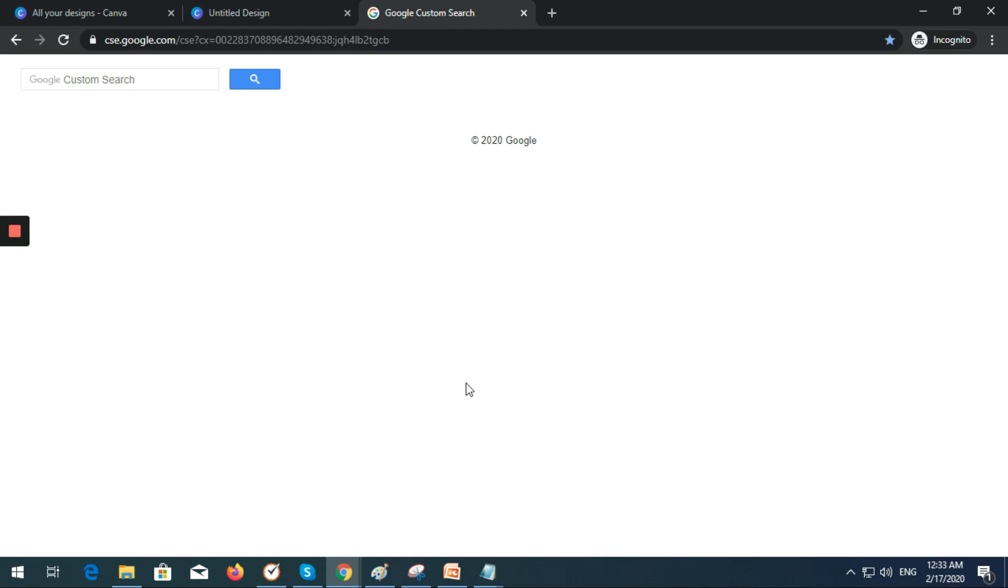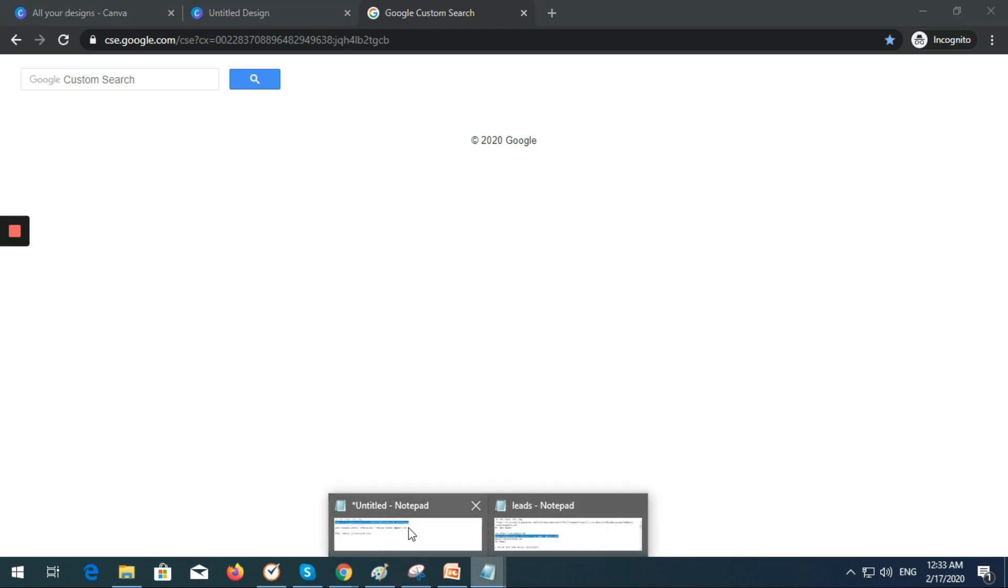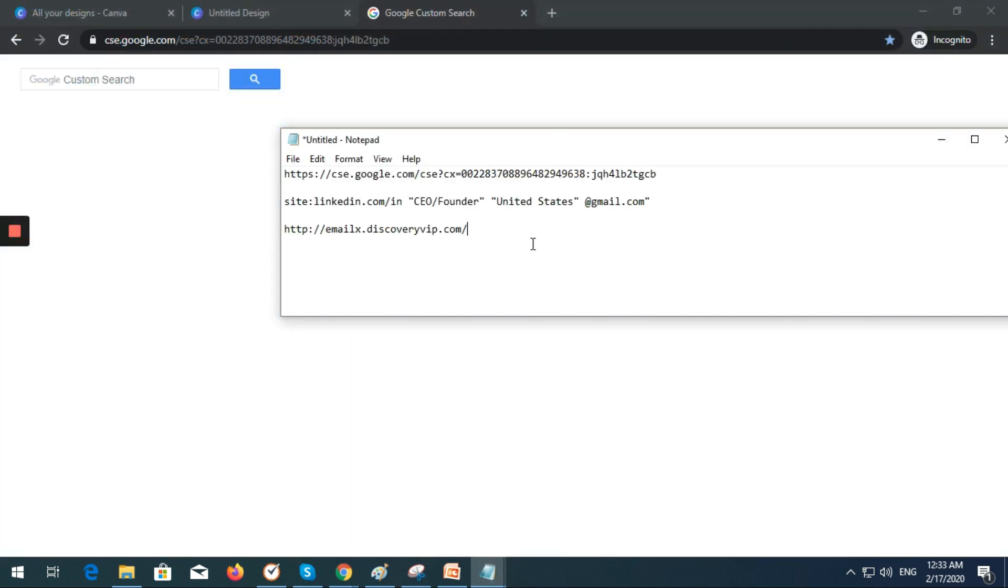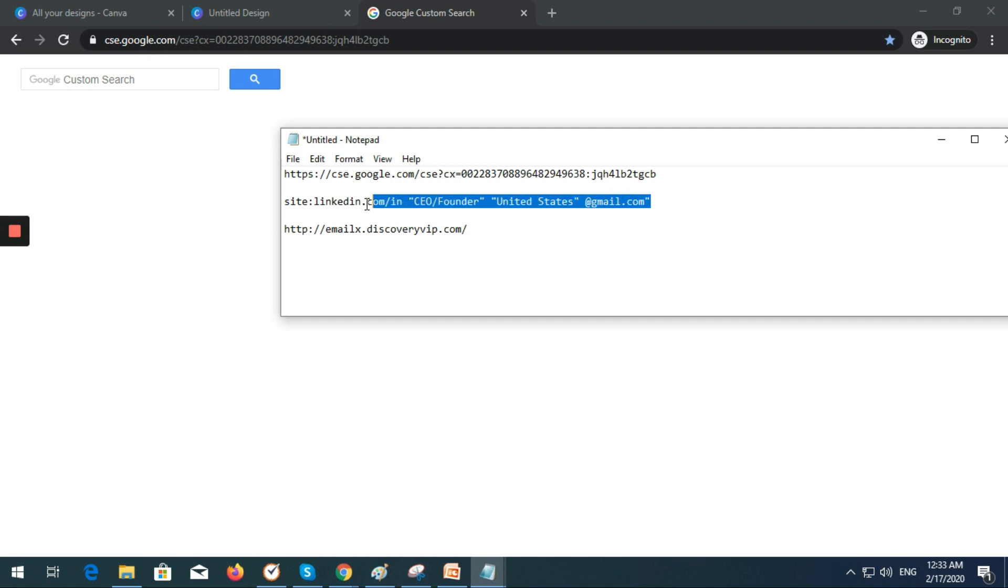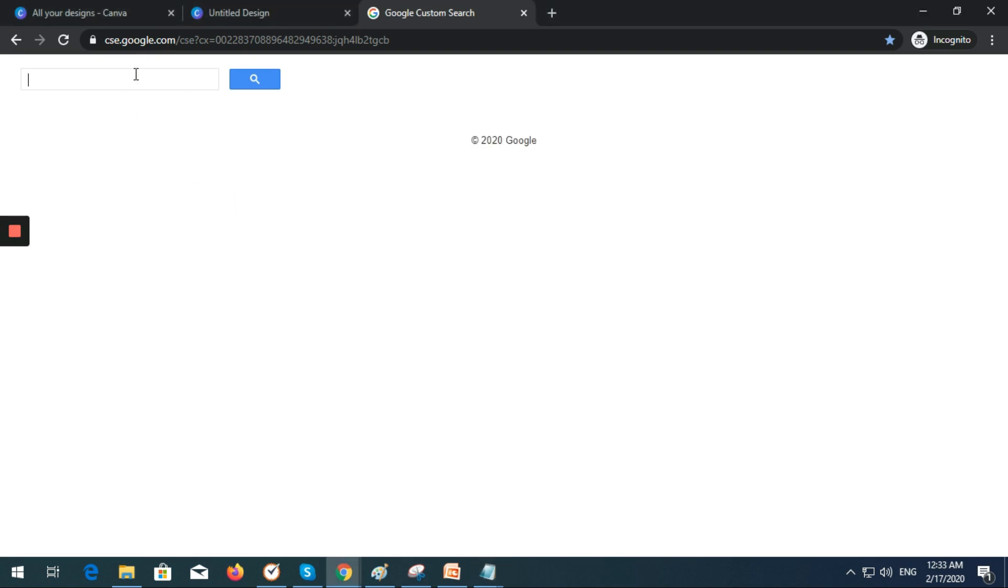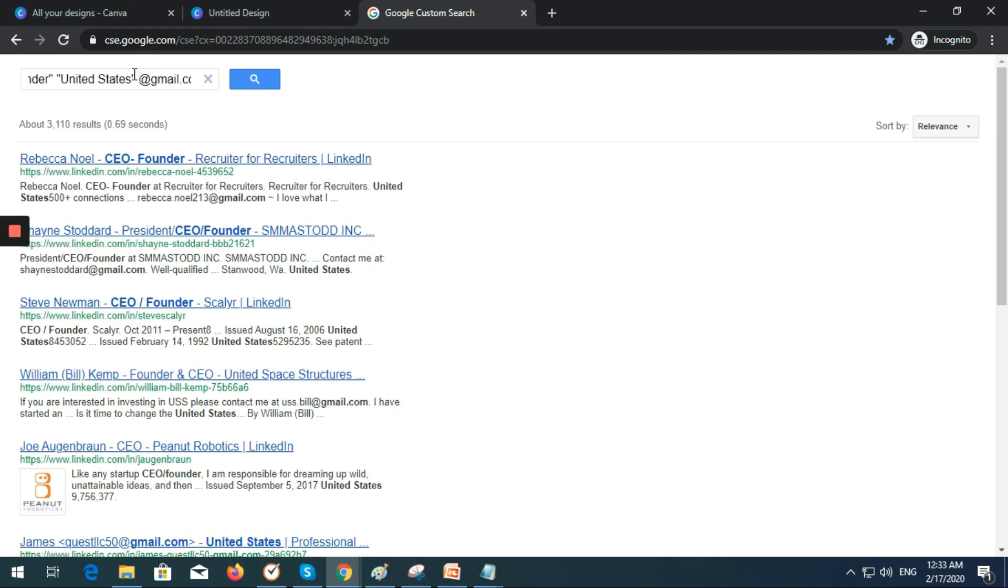Just copy this one. Let's say you are finding a CEO founder in the United States and you want to find their email account. Just copy this link and paste it in here.